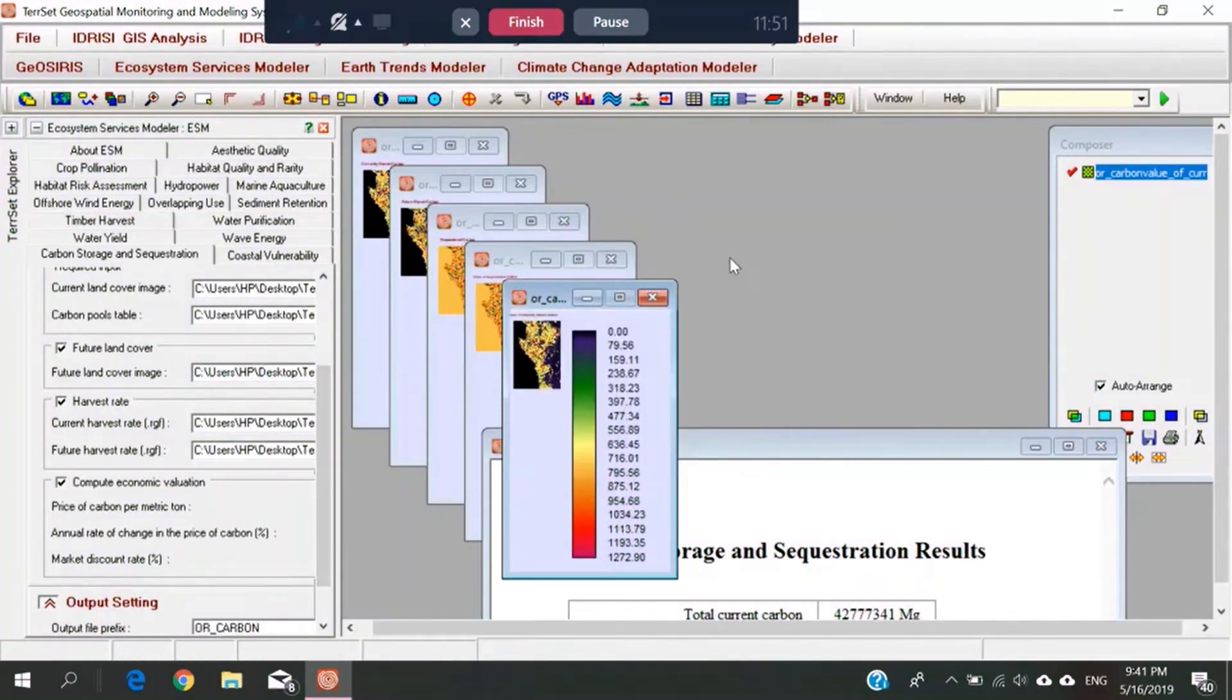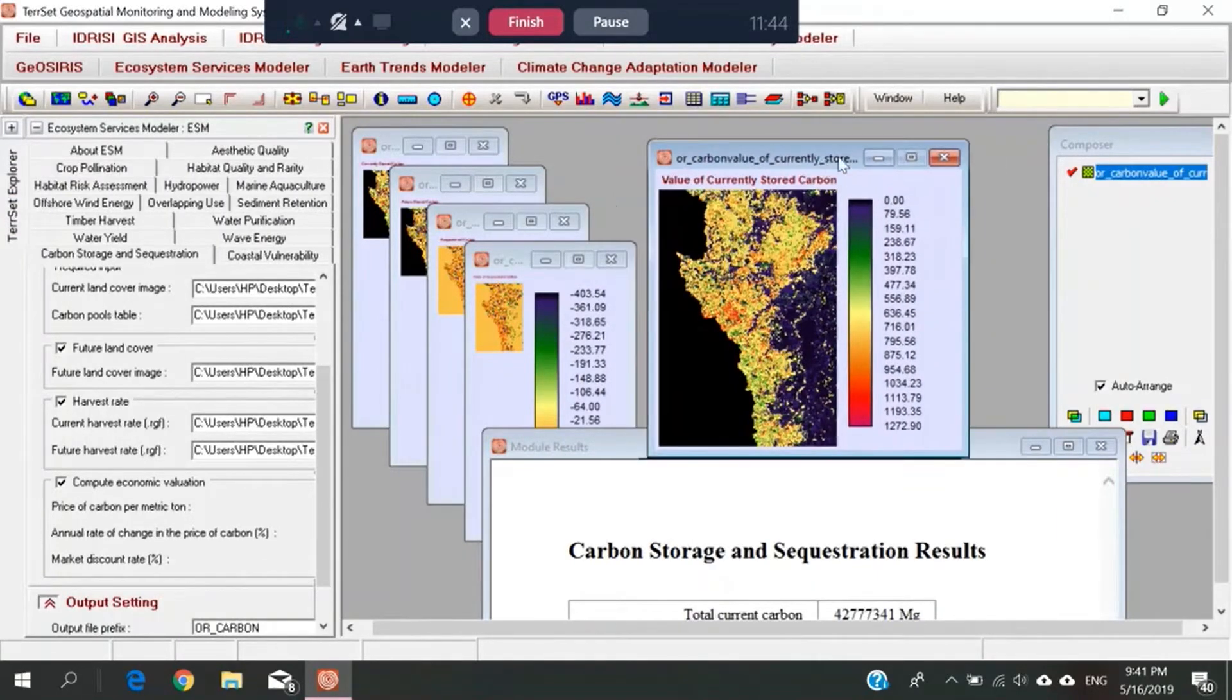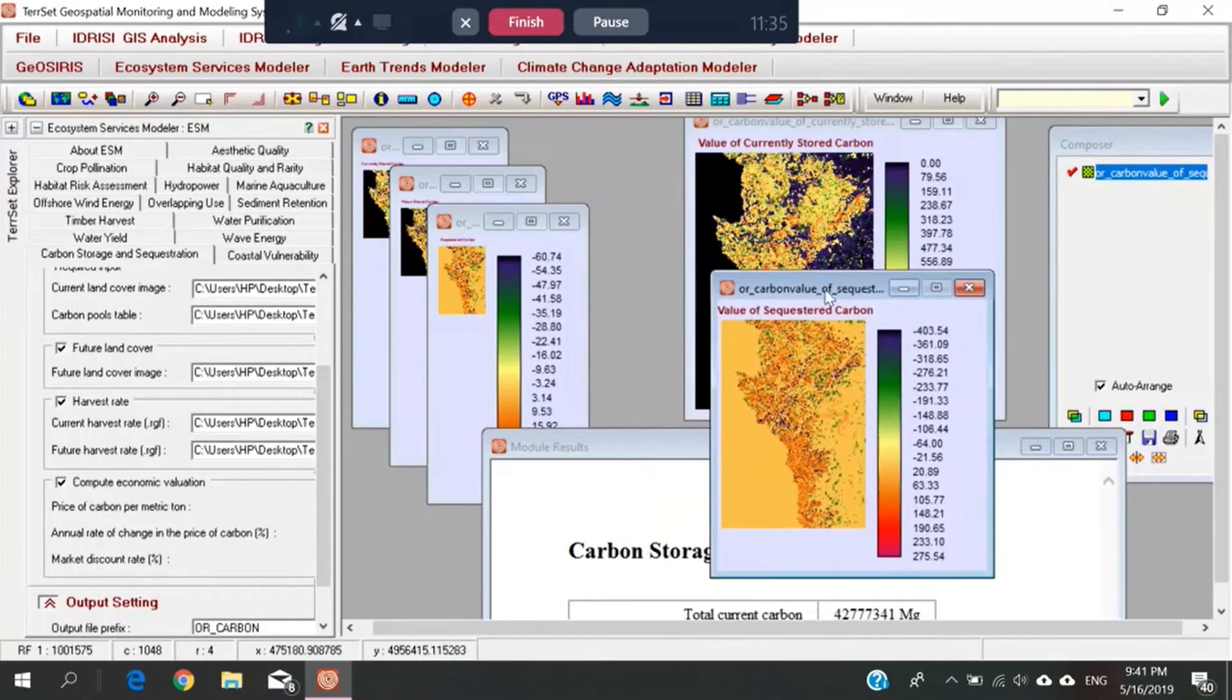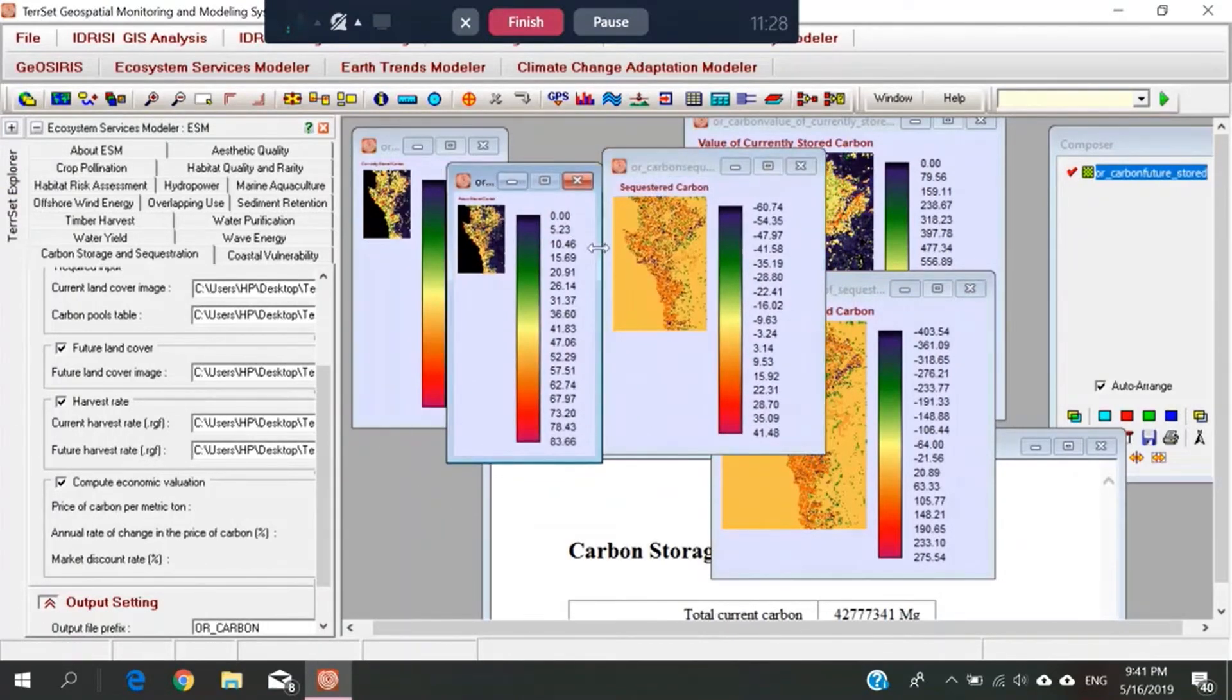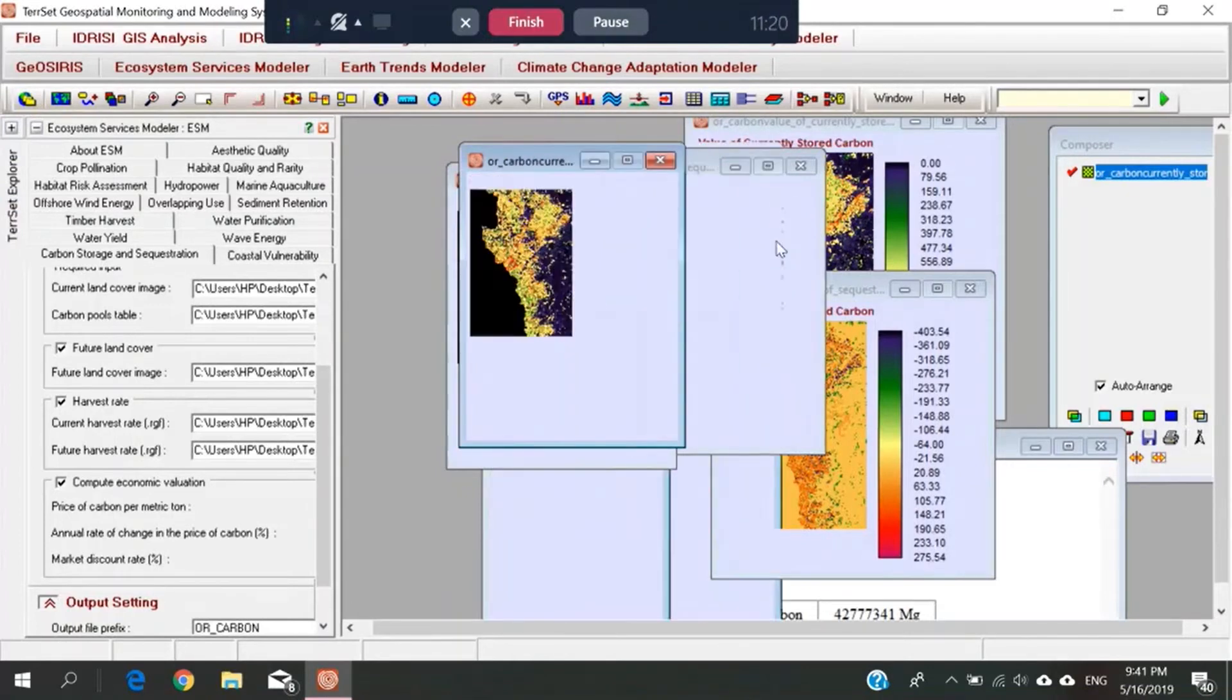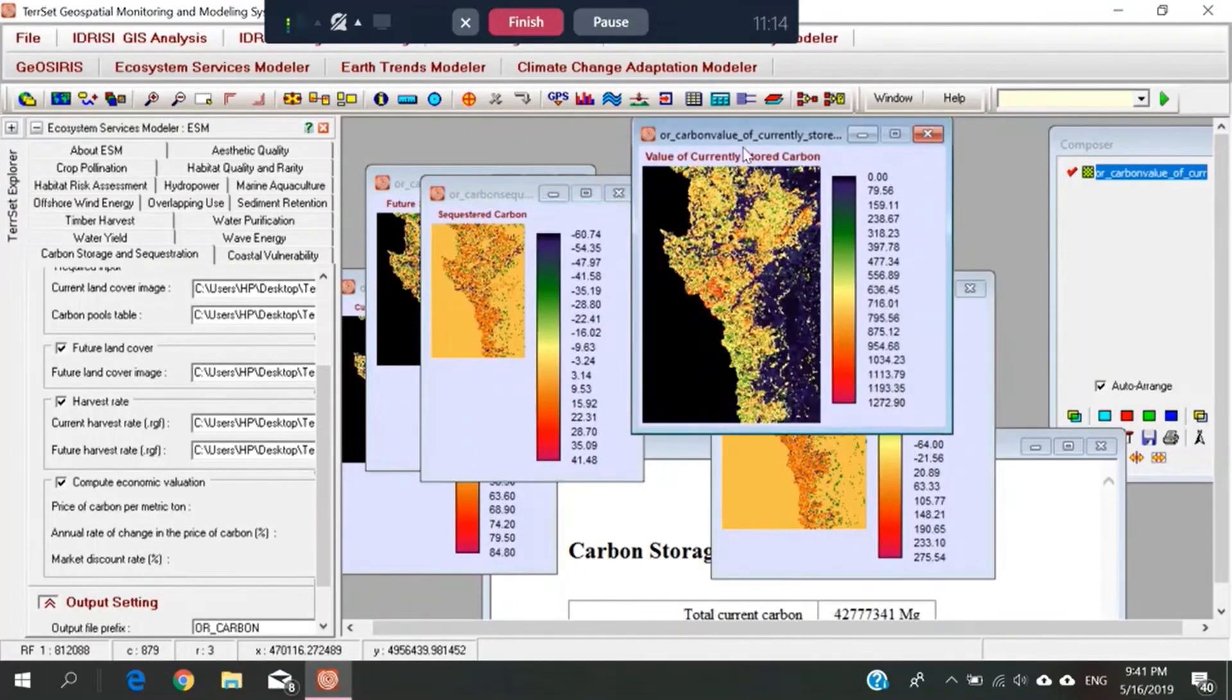Then we have this. The carbon value of currently stored carbon. The carbon value of sequestered carbon. Carbon future of stored carbon. Carbon currently stored carbon.